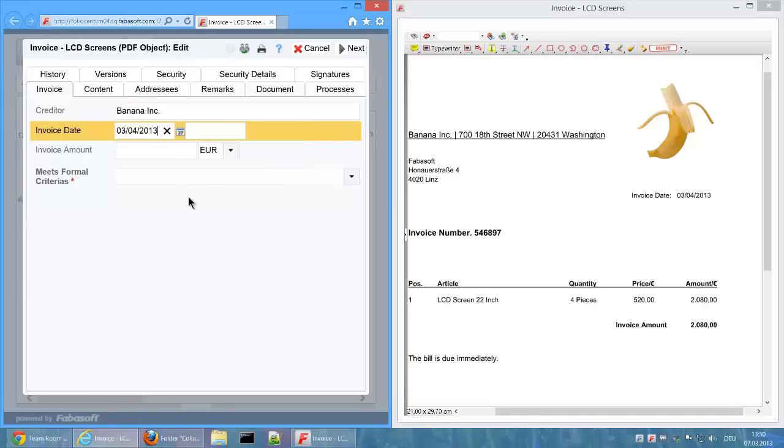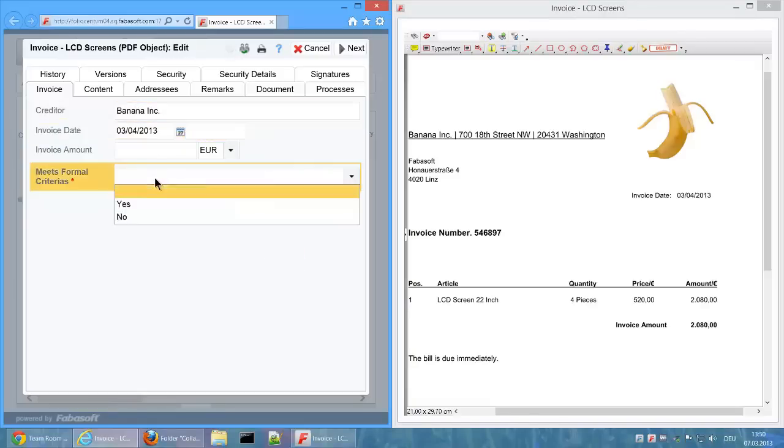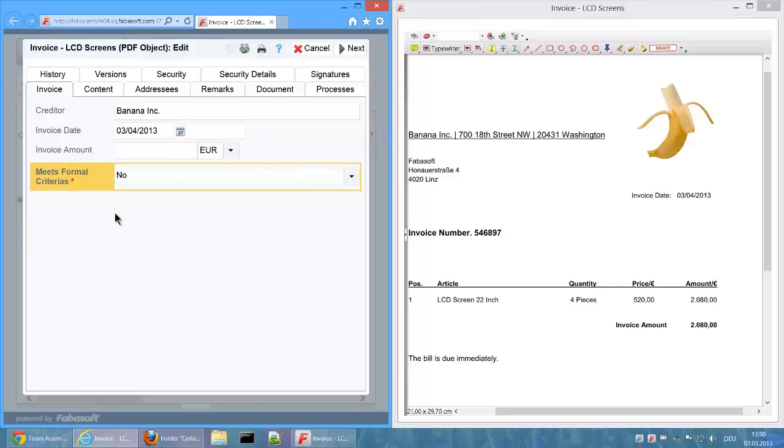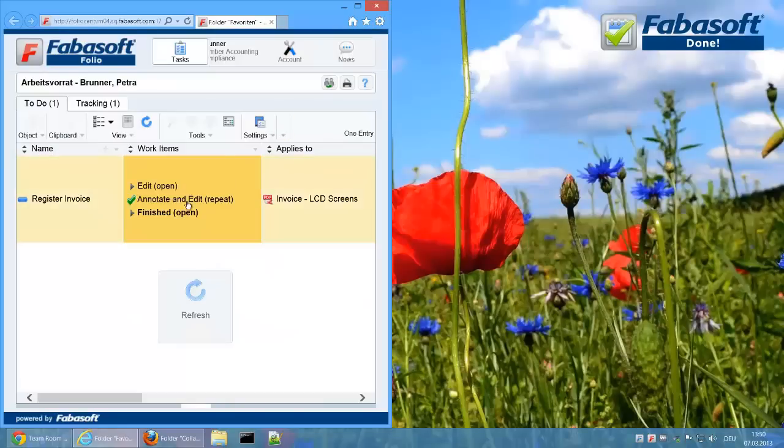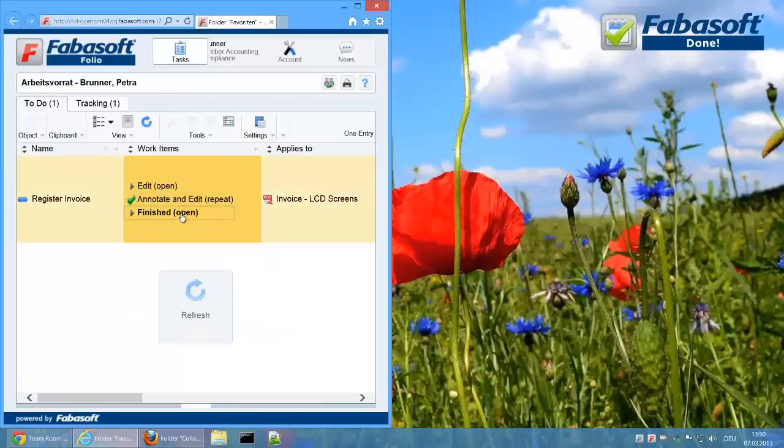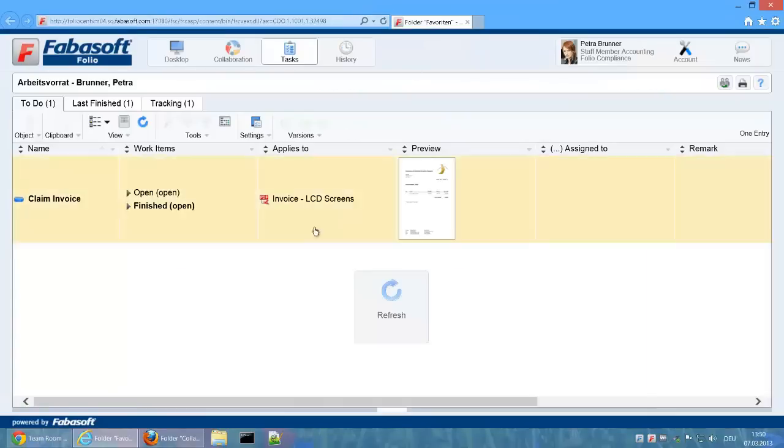Since the tax isn't explicitly assigned, the invoice doesn't meet formal criteria. Via the working step Finished, the activity is completed and the invoice must now be claimed and the process is ended.